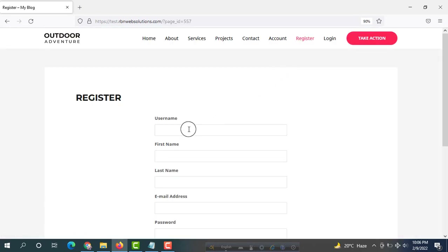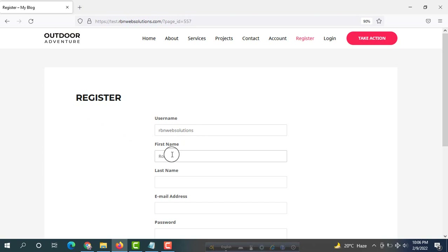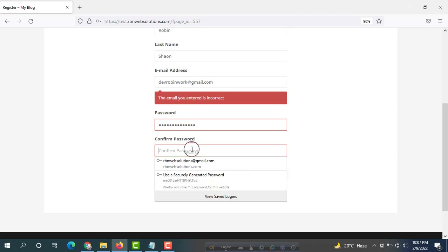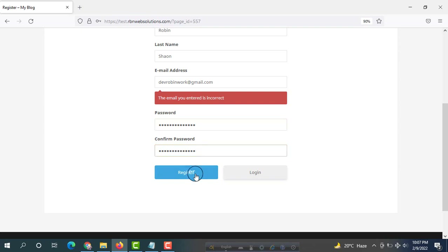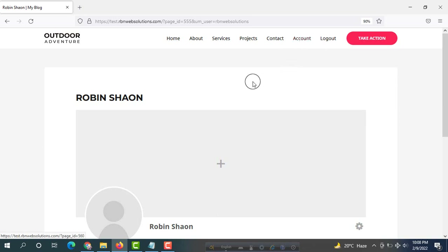For users who are logged out, the login and registration options are shown. Let's go to Register and fill in the details — username is 'rbnwebsolutions,' first name and last name, email address, and password. Click on Register. We are now able to register, and once registered and logged in, the Login and Register pages no longer appear in the menu — just Logout and My Account.